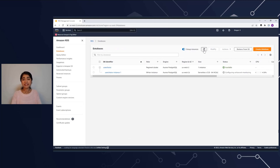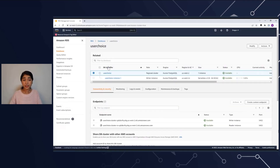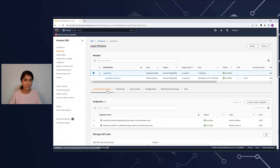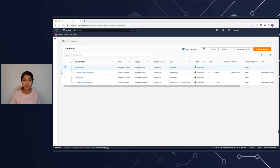Once the status is available, your database is going to be ready so you can connect to it. I can click on this database to see additional properties. In Connectivity, I see the endpoints right there — this is what you use to connect to your database. And that's it — you have your database ready to be connected to.